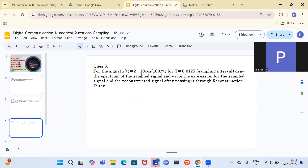Next question: for the signal x(t) = 2 + 10cos(100πt) with sampling interval Ts = 0.0125, draw the spectrum of the sampled signal, write the expression for the sampled signal, and write the reconstructed signal after passing through the reconstruction filter.